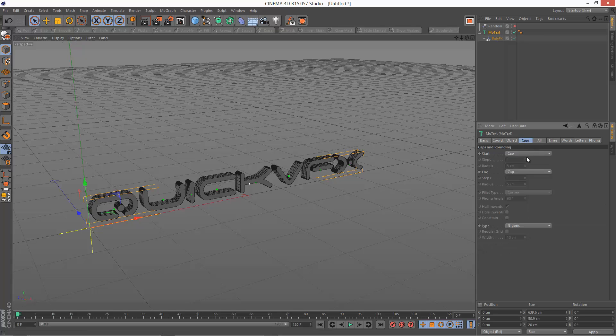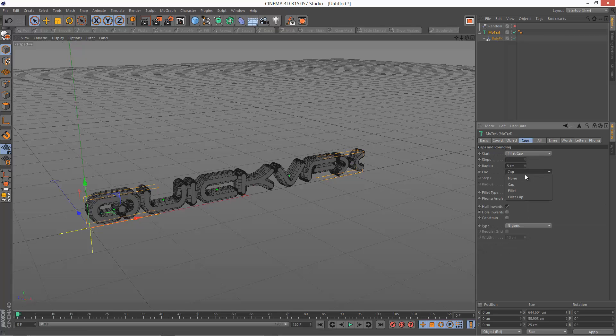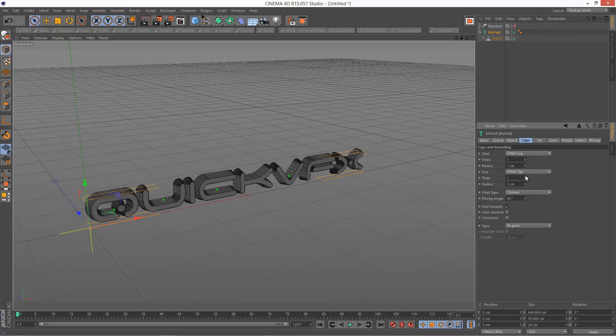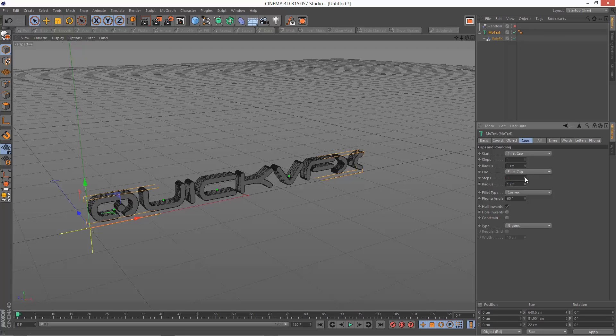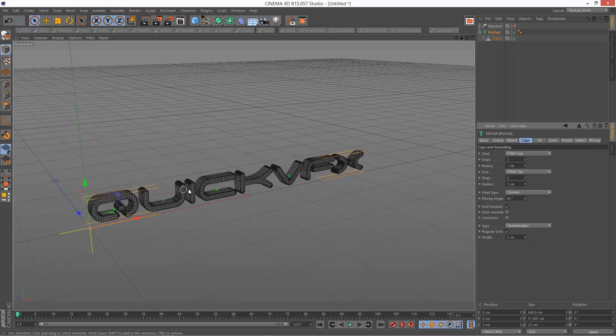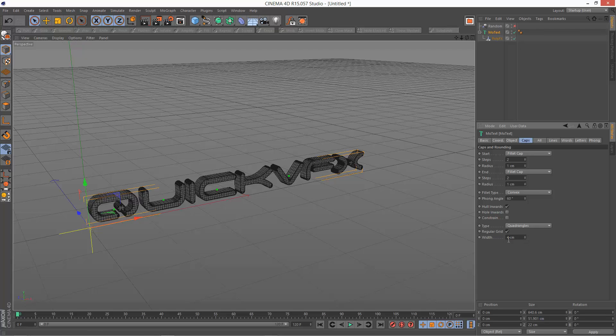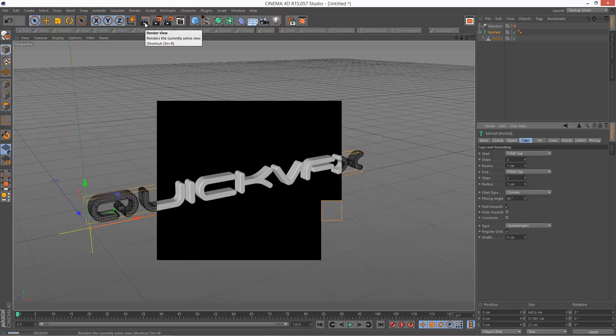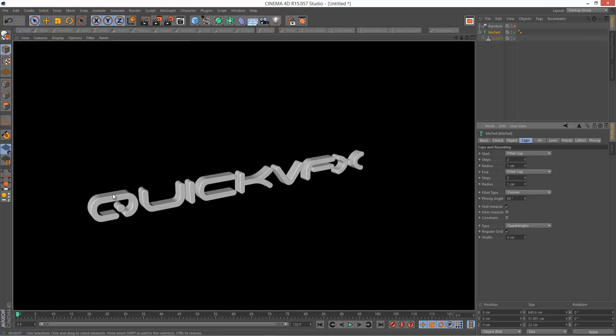And I'm going to go to caps and choose fillet cap. Just to add a bit more detail. Radius, I'm just going to keep it small. And maybe give it two steps each. And where it says type endgons, I'm going to use quadrangles, regular grid, and then I'm just going to lower the width until I can see enough detail. So I think four seems good. So if I render this, we've got a nice looking piece of text.